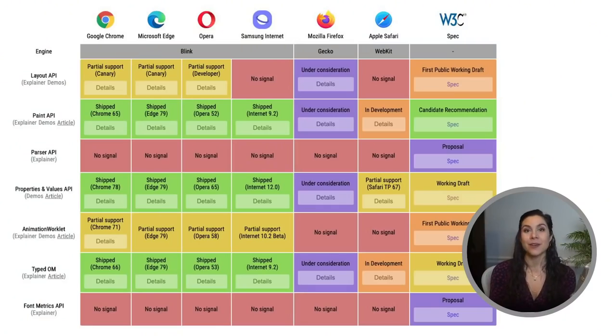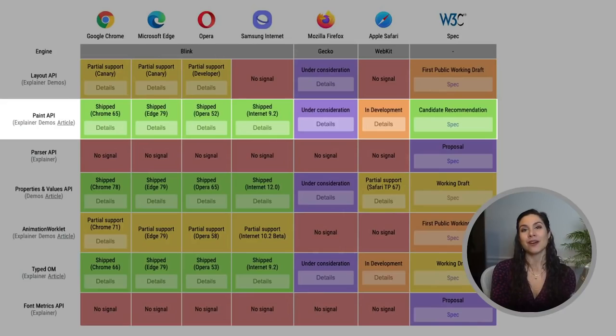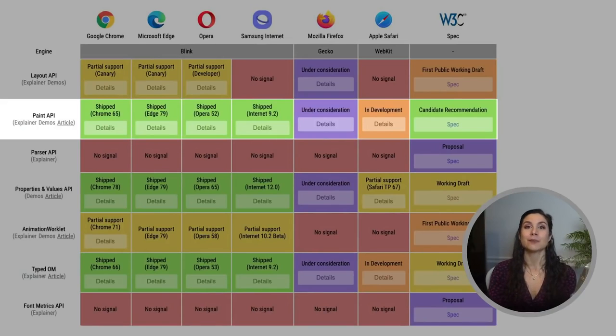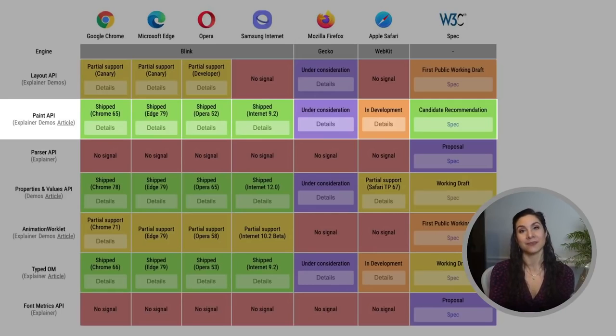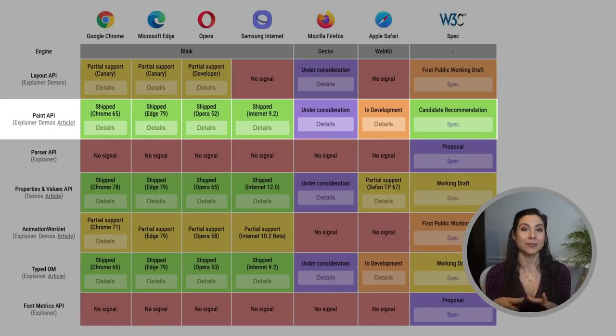Today, I'm going to be focusing on the CSS Paint API, which is supported in all Chromium-based browsers, is partially supported in Safari, and is under consideration for Firefox. However, don't let this native support discourage you, because with the CSS Paint Polyfill created by my teammate Jason Miller, you can still get creative with the Houdini Paints API and see your styles work across all modern browsers.